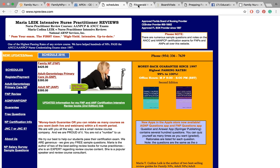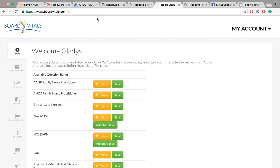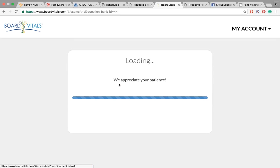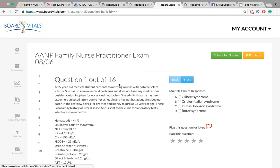We also have Board Vitals. I really didn't get into Board Vitals. As you can see, they will offer a trial, and this is another site that requires your login. It's something you can look at, but this is another question bank for you to purchase to be successful on your exam if this meets your learning style.